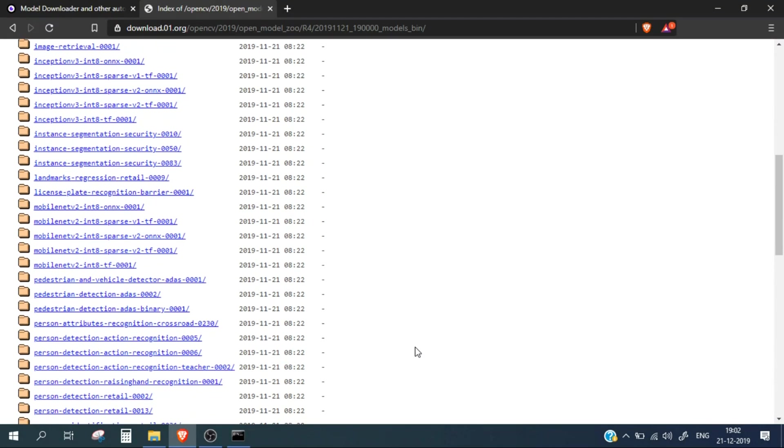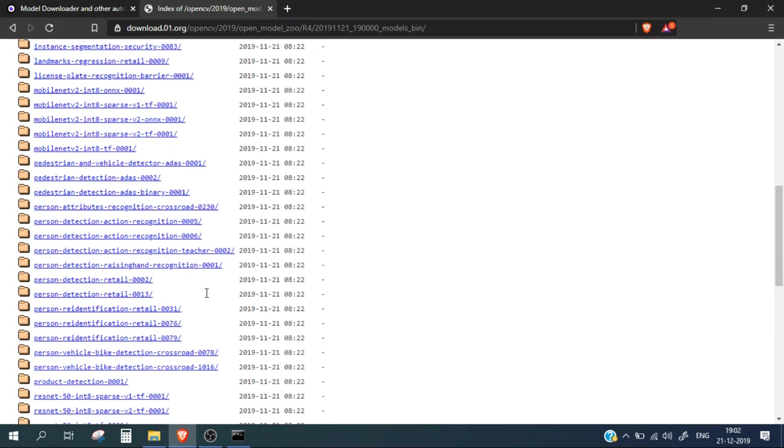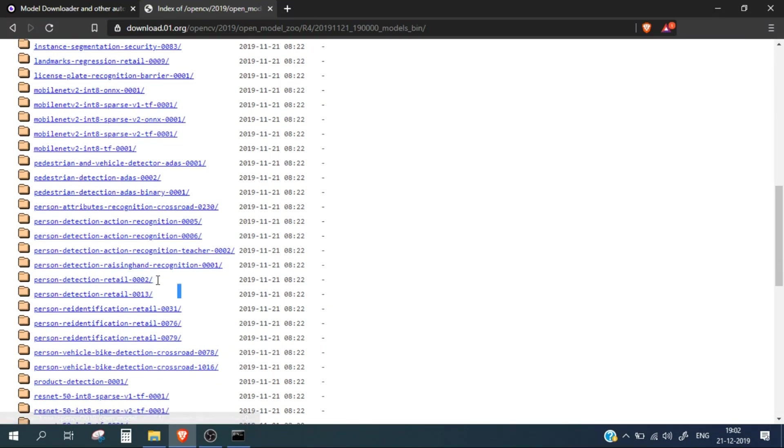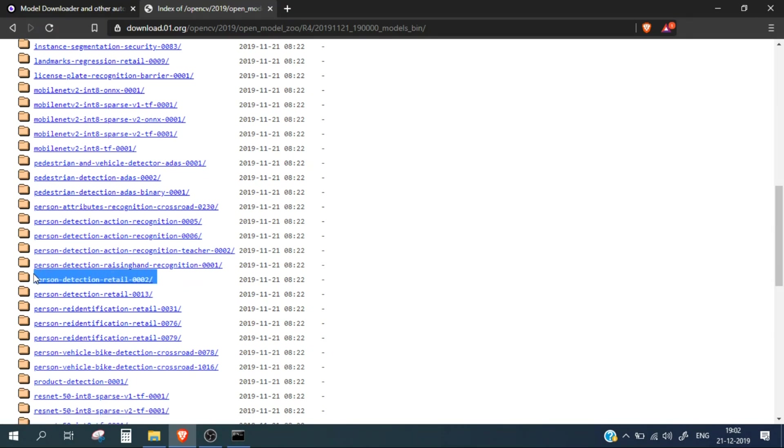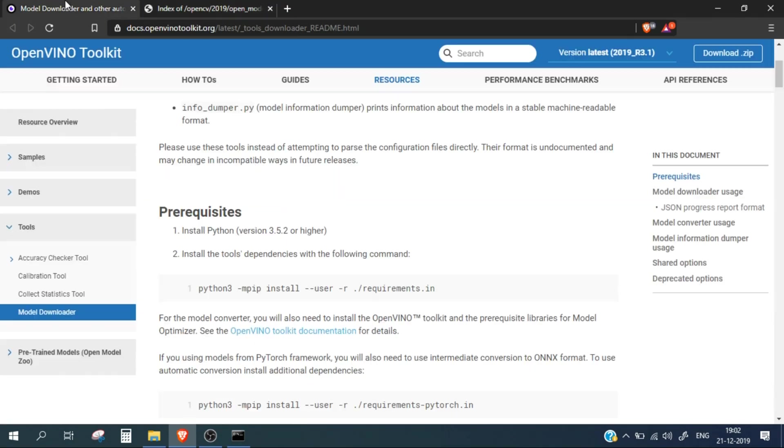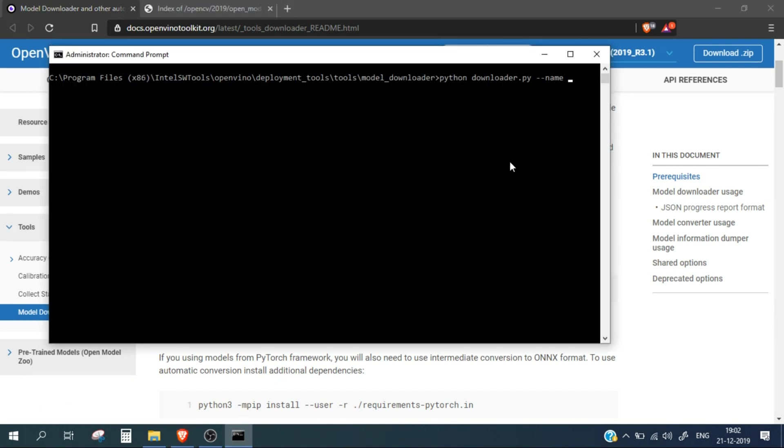For example, for this video let's just install the person detection model file. So I'll simply copy this. You can use any other model you want and simply paste it.